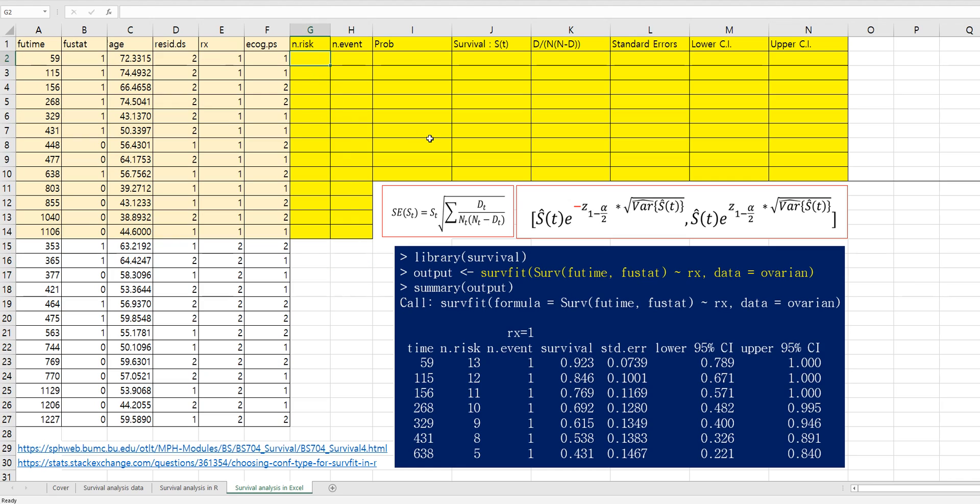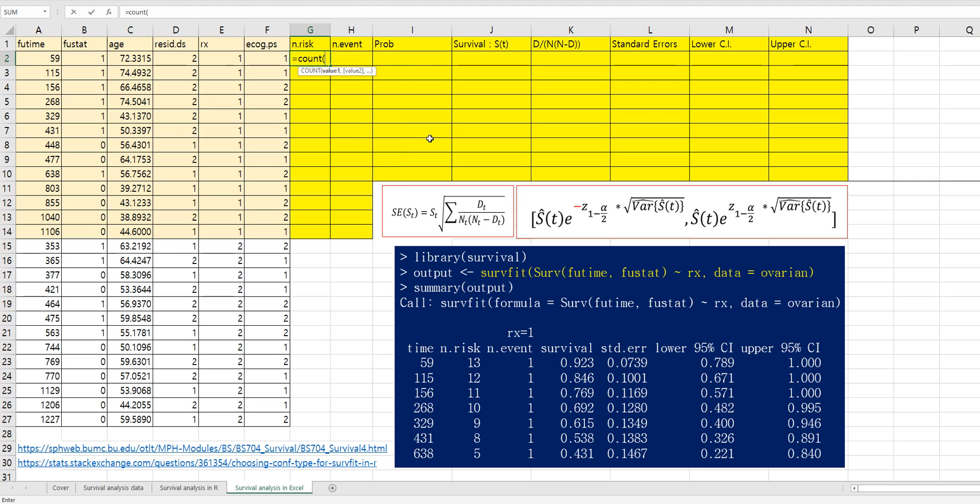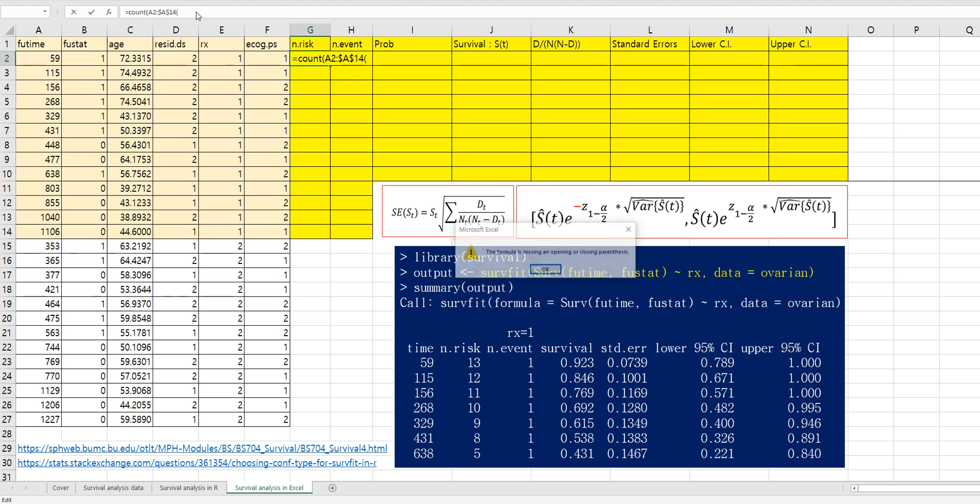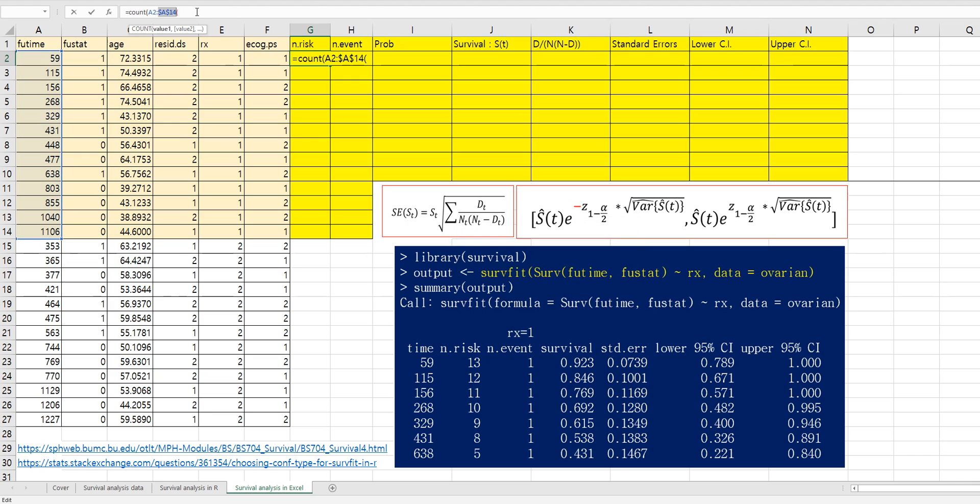Let's get a number of risk. Number of risks can be calculated by using count function. And you need to fix the last cell here. Then you can apply this formula for other cells.